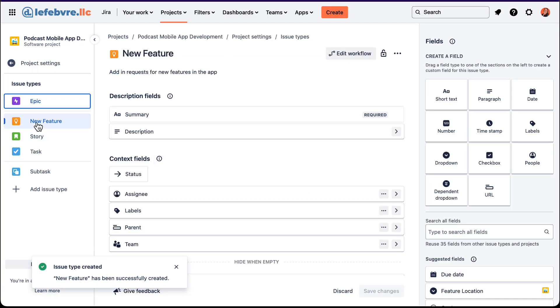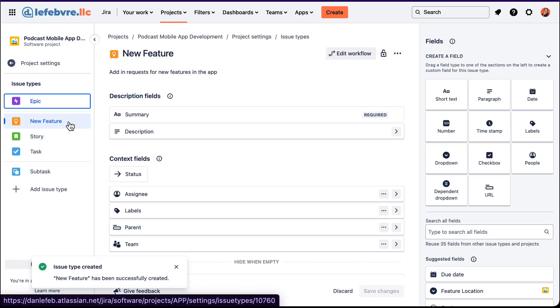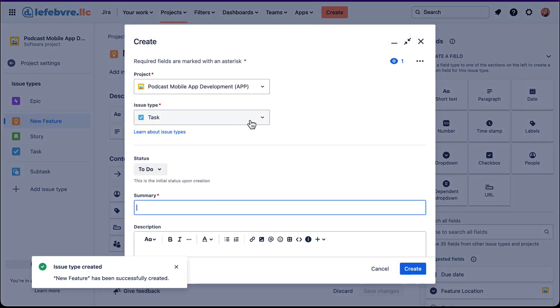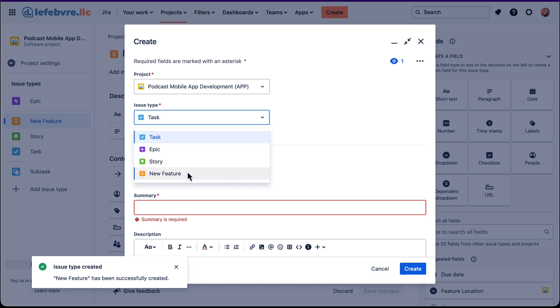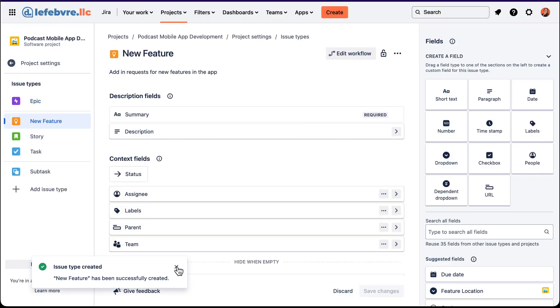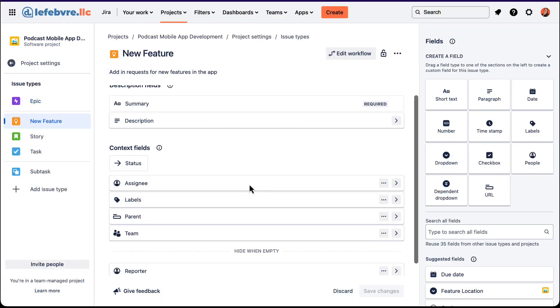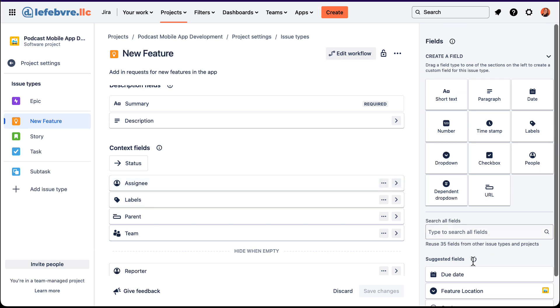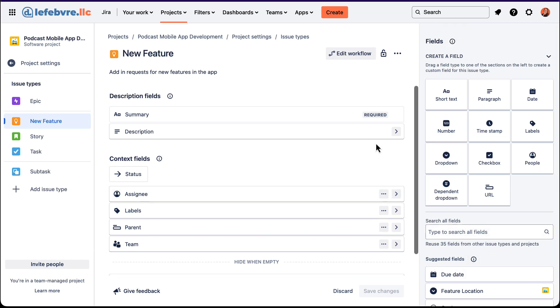And now with this new feature issue type, as you can imagine, we can create and it's going to show up here. But now let's customize some of the fields that we have. So we can pull in some of these suggested fields here. But what if we wanted to actually create a new one?